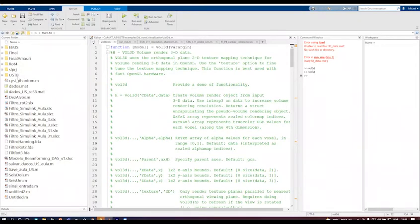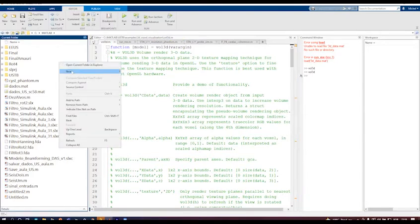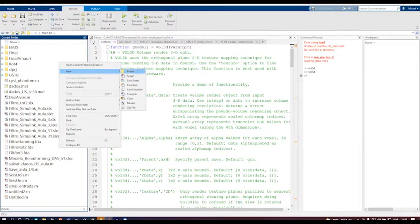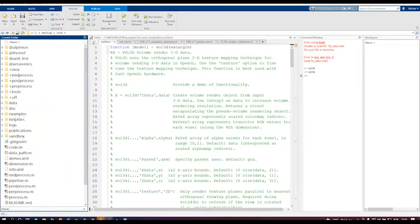After you download and unzip the files, you can go - for me I created this folder which is MATLAB. Just right-click here and add a folder. I did this, so my folder is USTB, which is Ultrasound Toolbox. Here I have all the zip files downloaded here.